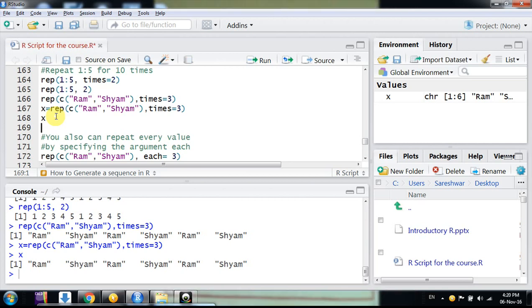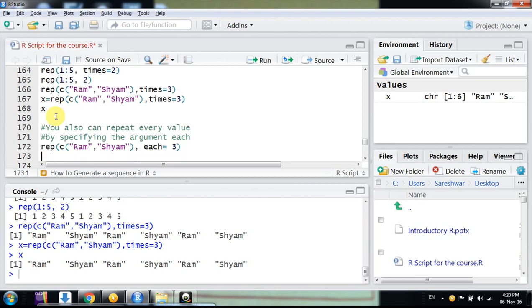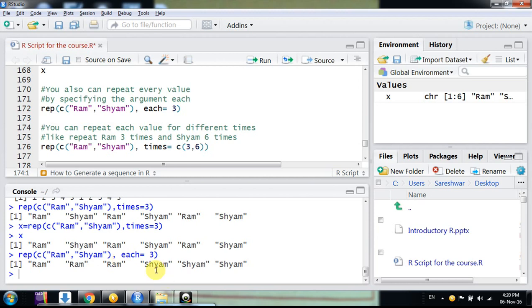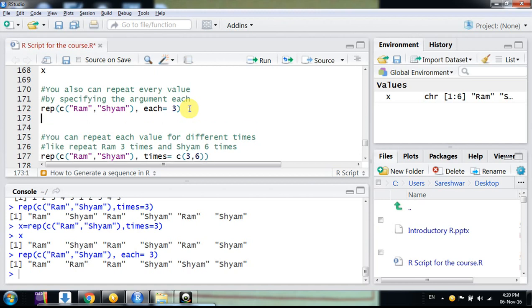This is the way we can generate a vector of any length by repeating n times. Now, suppose you want to repeat 'Ram' and 'Shyam' not as Ram Shyam Ram Shyam, but Ram consecutively three times and then Shyam consecutively three times. For this you use the 'each' argument: rep(c('Ram','Shyam'), each=3). Now you can see Ram Ram Ram three times, then Shyam Shyam Shyam three times.